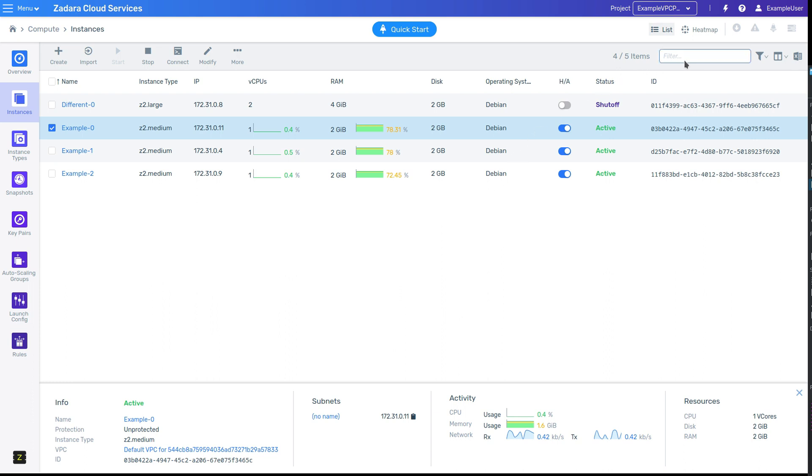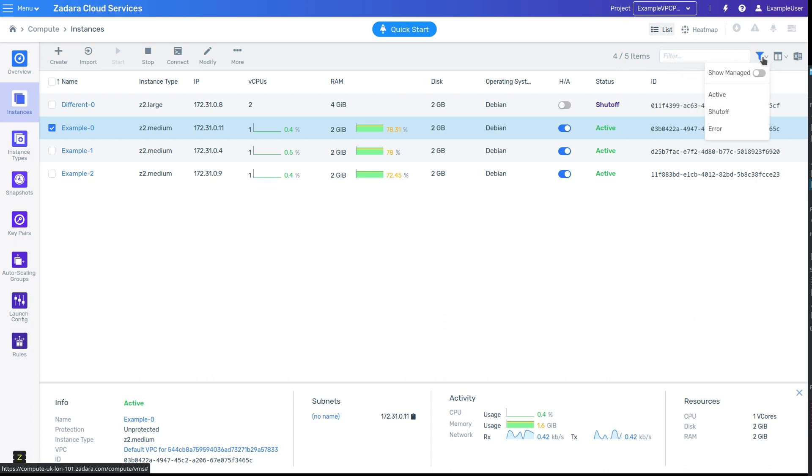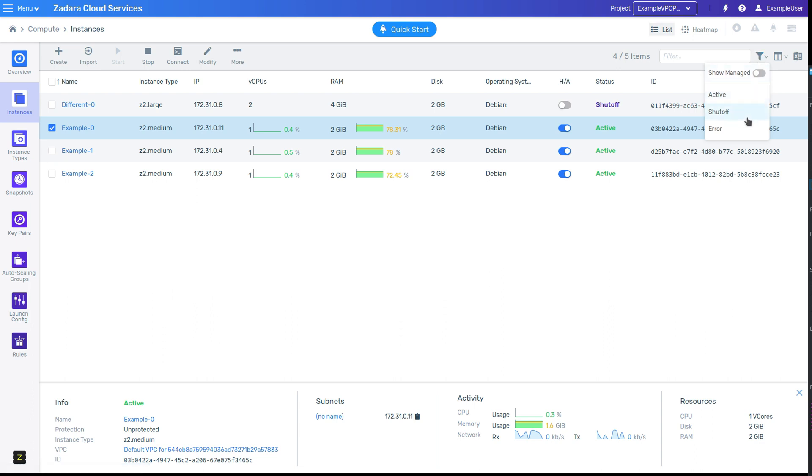At the right-hand side of the view, you'll see the filter options. You can filter and search by name or ID. You'll also get a list of resource-specific filters. In the case of instances, we have the ability to show or hide managed instances, as well as to filter by the various statuses the VM could have.